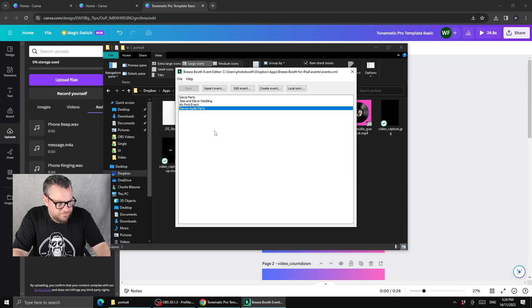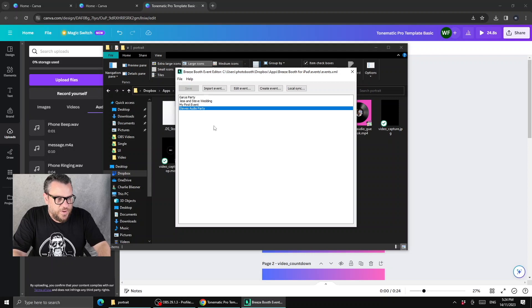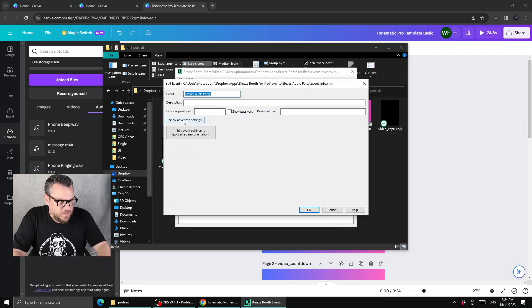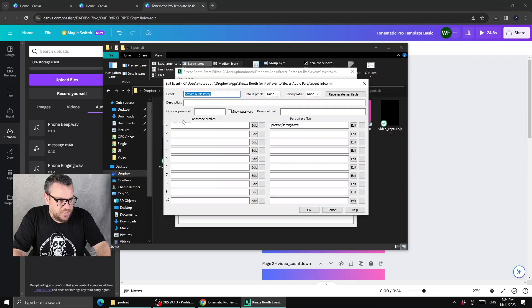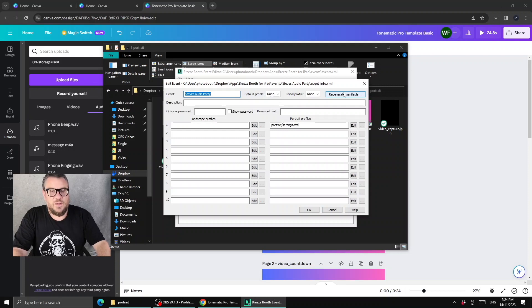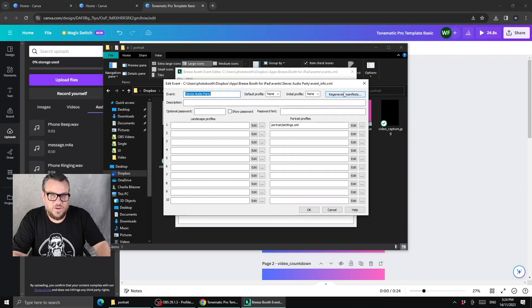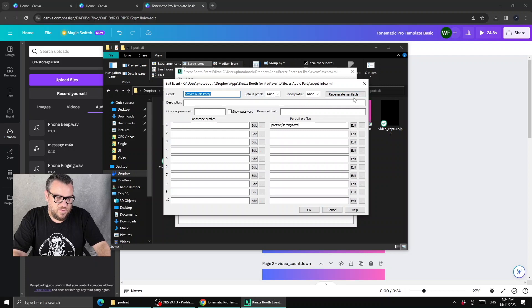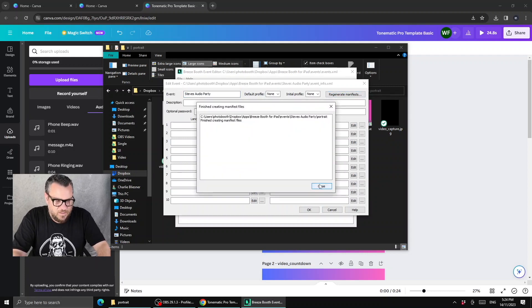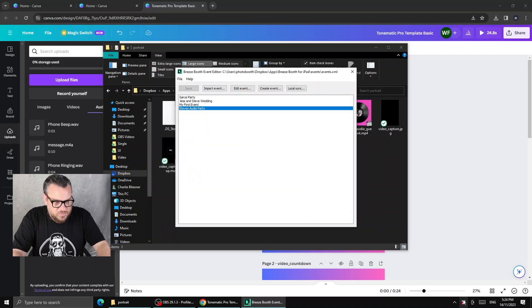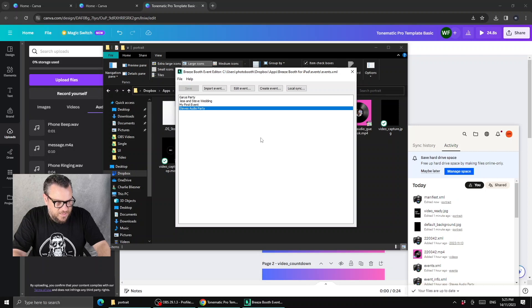Now we just need to make sure the files have synced to Dropbox. Then go back to the event editor. This is the key thing: since we're making no other changes, we have to open this event, double-click it, go into Show Advanced Settings, and press the button that says 'Regenerate Manifests.' Every time you update an event or change a graphic, just press Regenerate Manifest. Don't ask why — just do it.